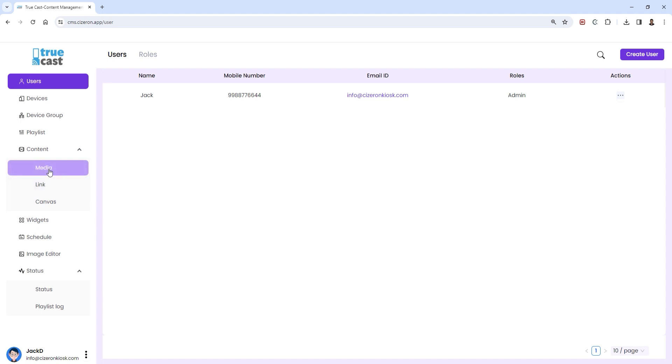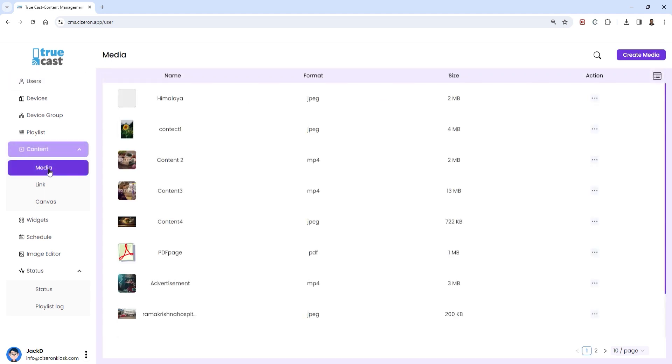To upload media files, select the media option. On the right you'll see a list of the uploaded images. To add a new one, click on create media.